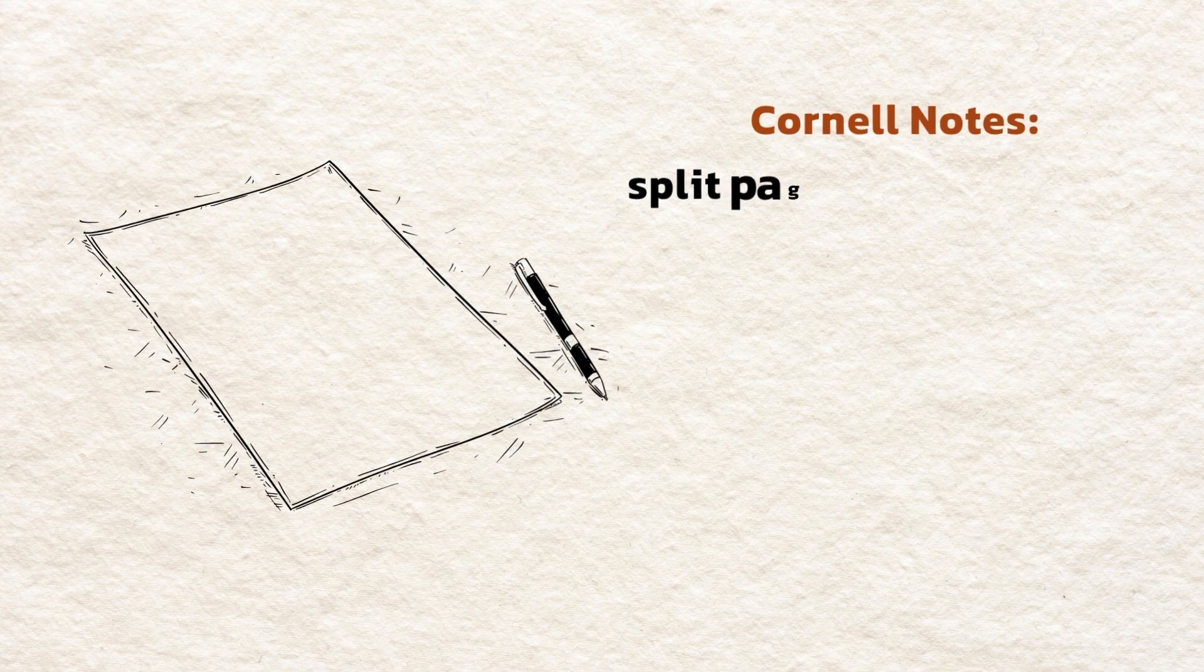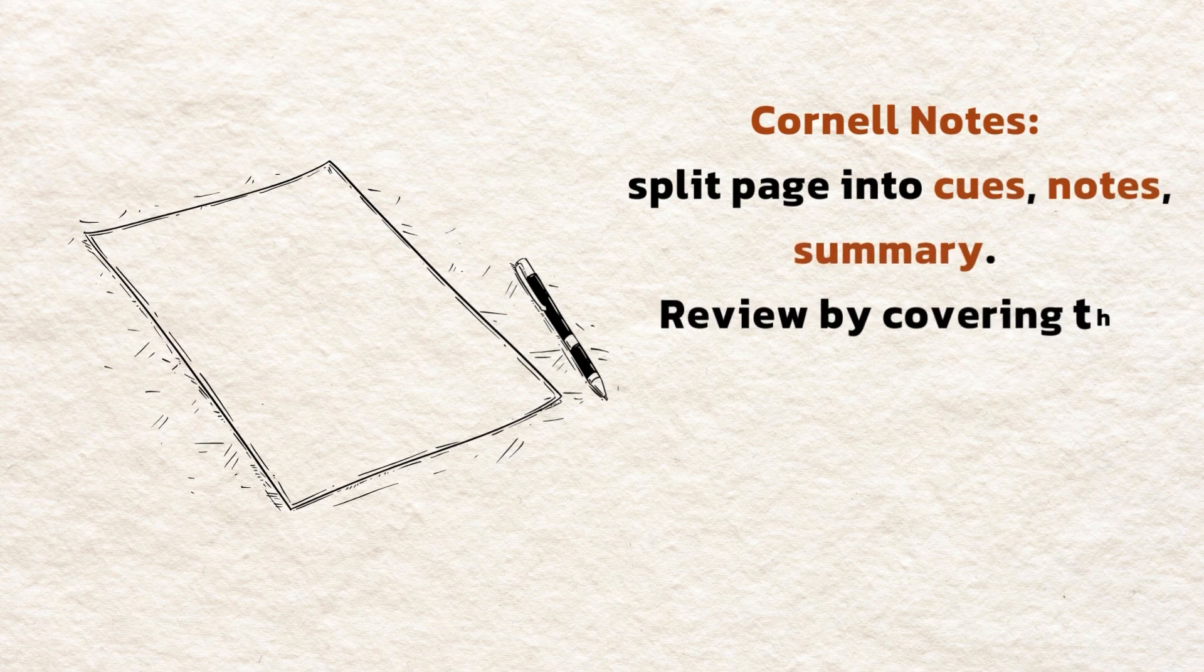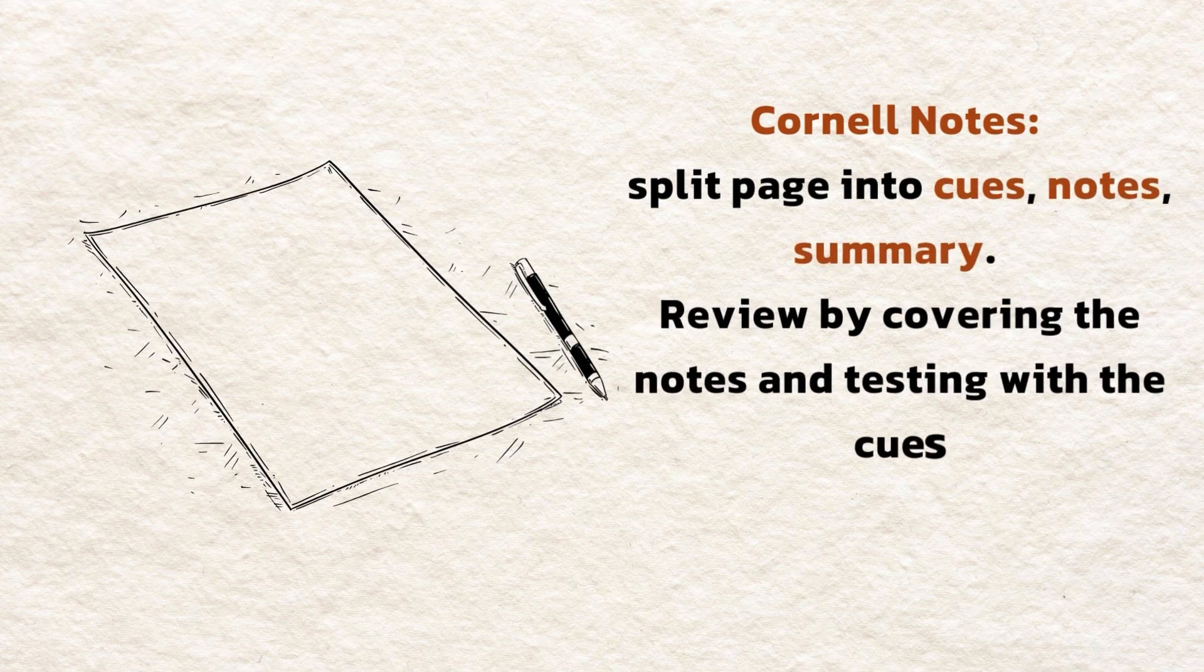Cornell Notes. Split page into cues, notes, summary. Review by covering the notes and testing with the cues.